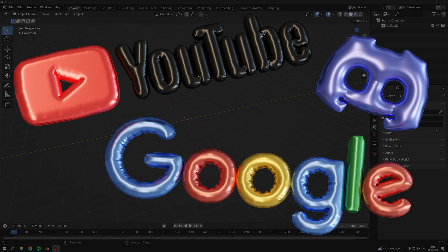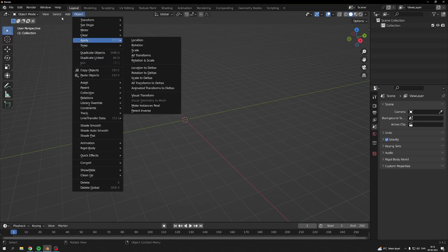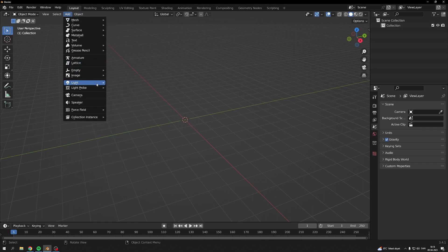Hello guys, today I want to show you how to make an inflated logo. I use the Discord logo to make this effect.